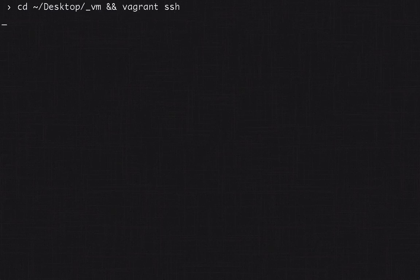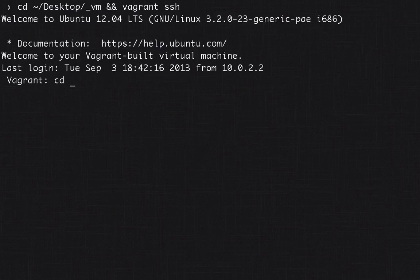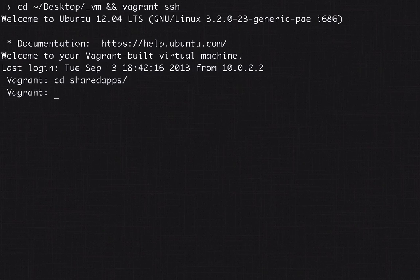Let's get started by going to the virtual machine. I'm just gonna quickly log into it and then I need to go to the shared apps folder. You don't have to be in this folder to update Rails, but I just have to be here to make my apps because this is the shared apps folder.